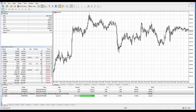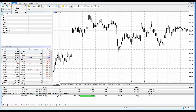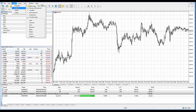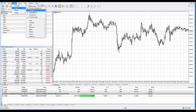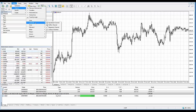Let's go over a couple of demonstrations on how to add drawing tools onto the charts within MetaTrader 5. There are two ways of doing it. You can go to the Insert menu tab, just like we did for the indicators — the only difference is instead of selecting indicators, we're going to select objects.